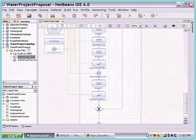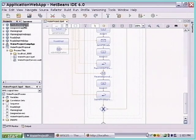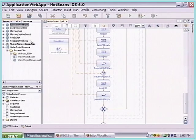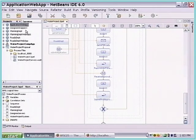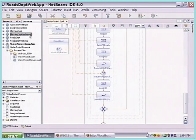There are many web applications developed as part of this. The web application is the initiator of the workflow and is one of the web applications. Then there are the Roads Department and Planning Department web applications that were also built.